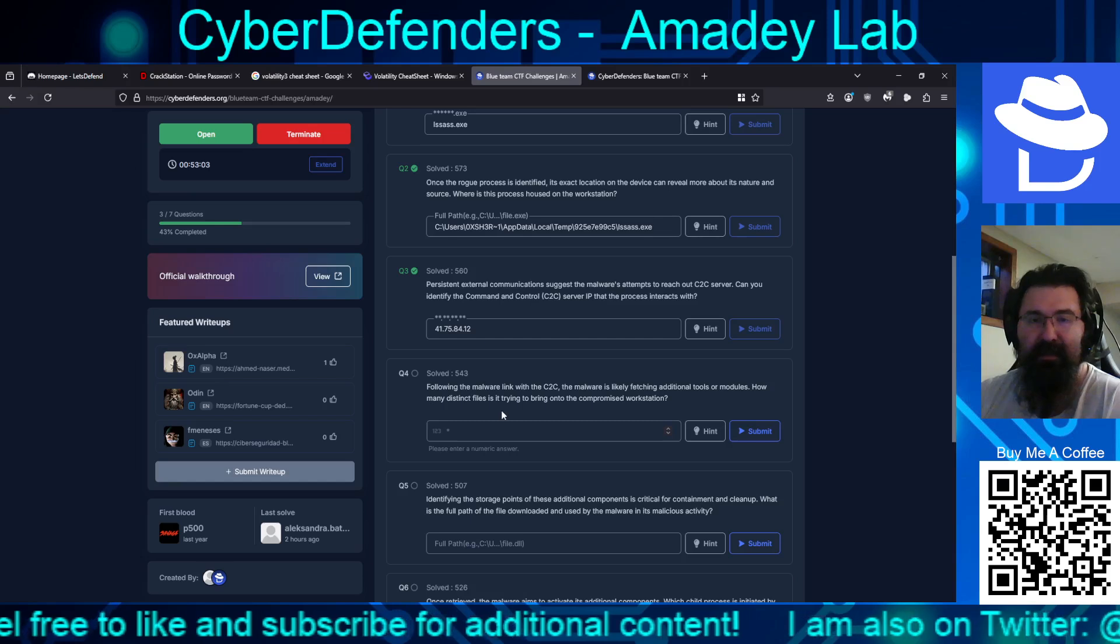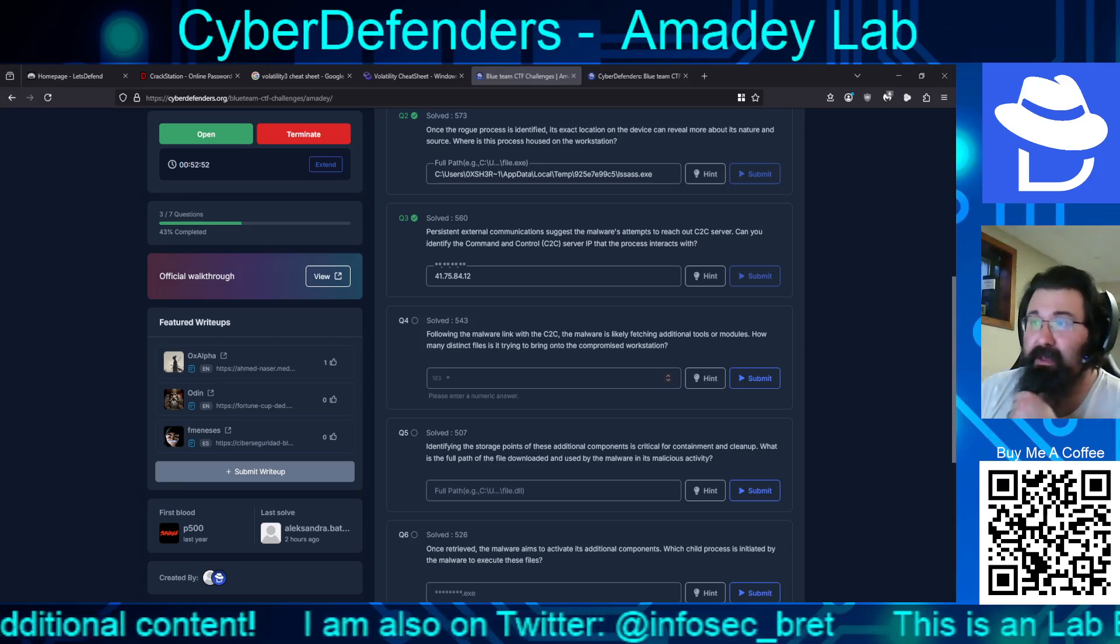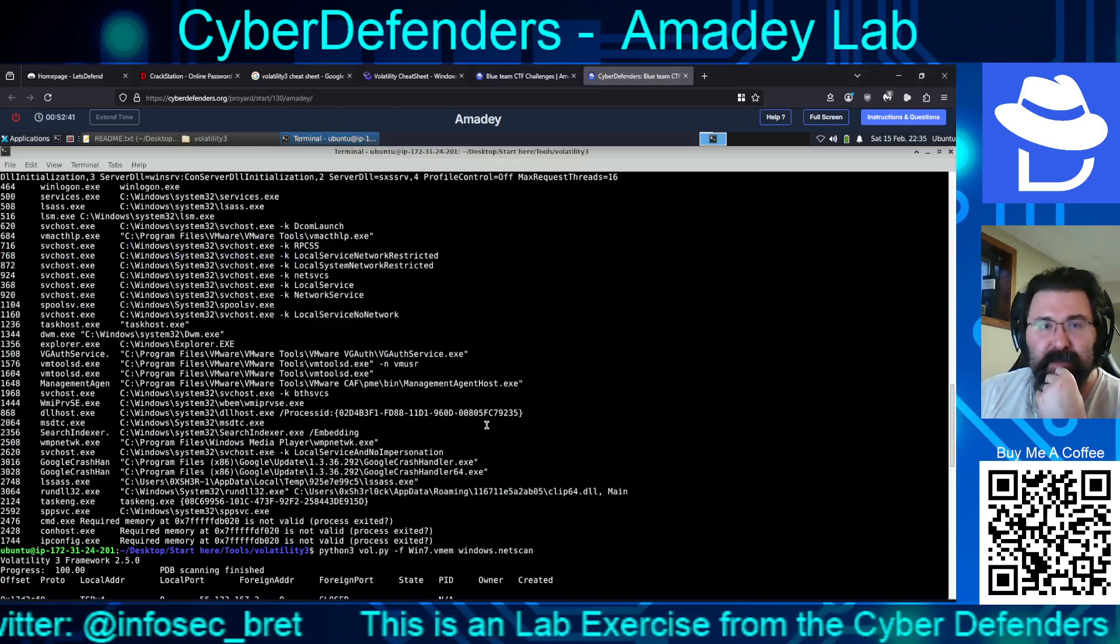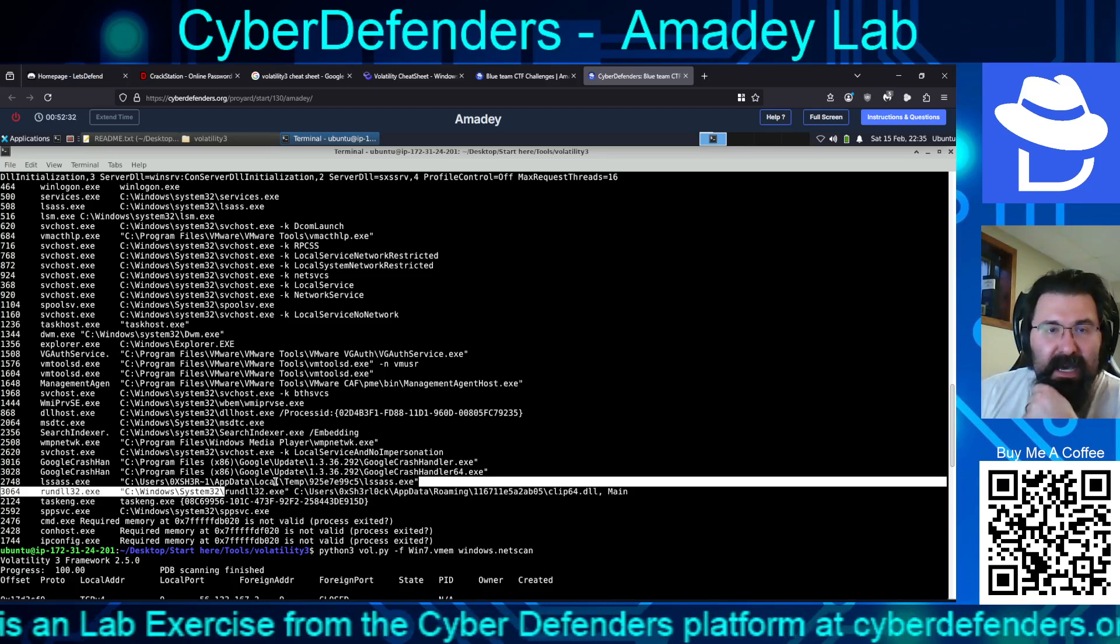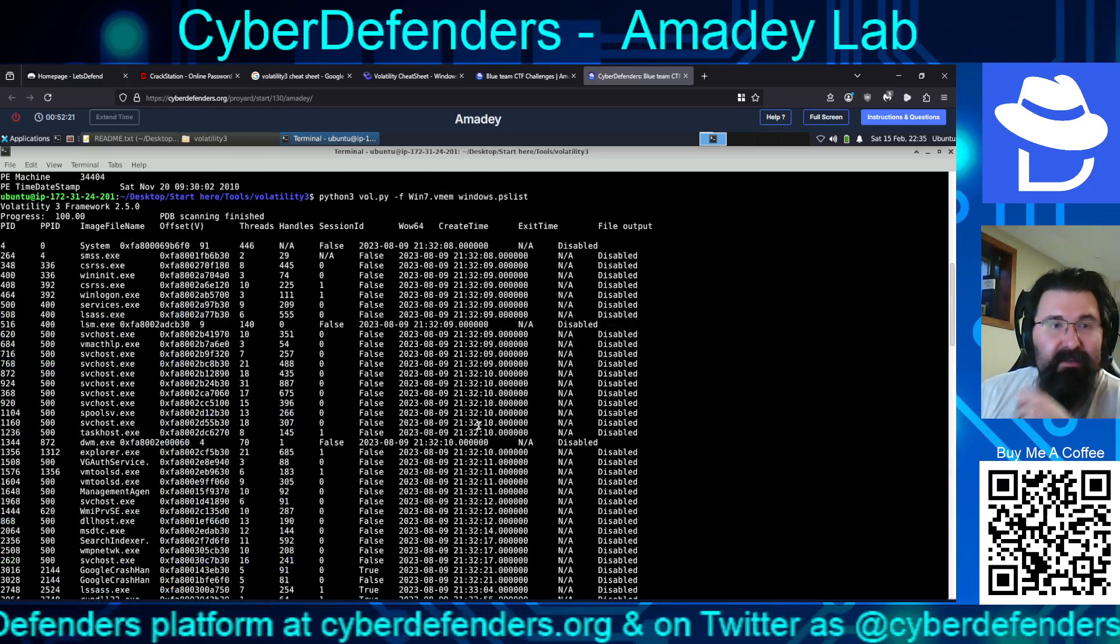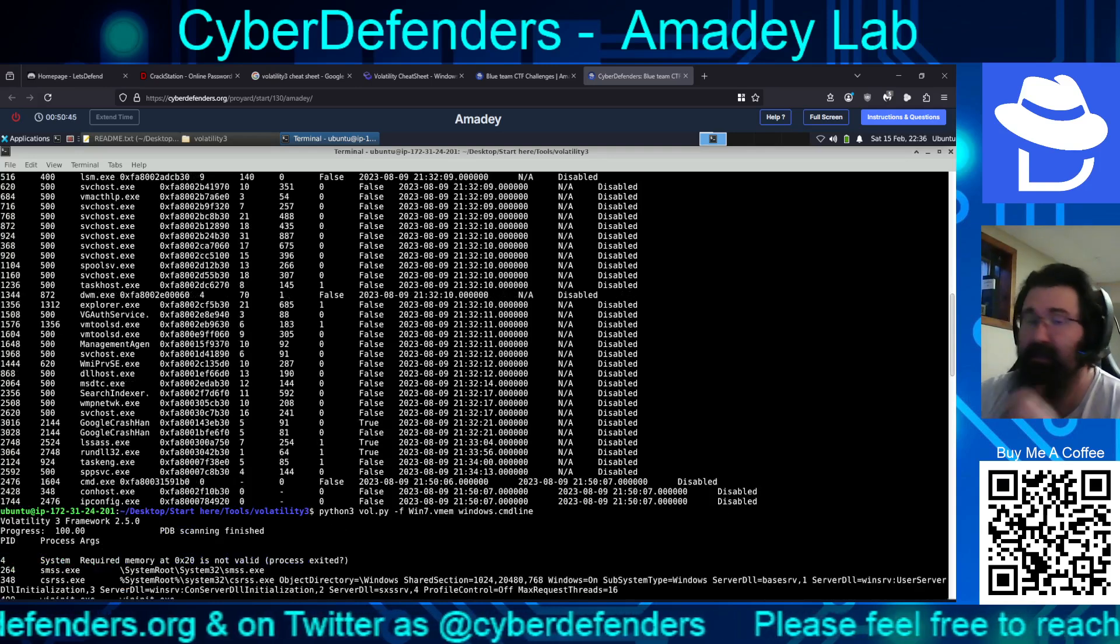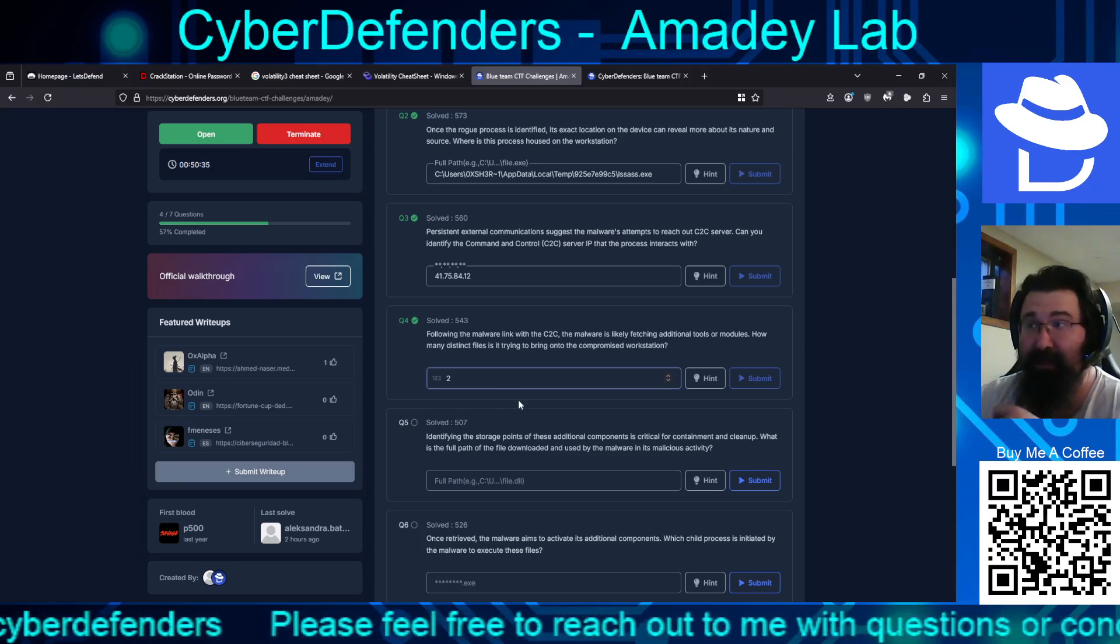How many distinct files is it trying to bring onto the workstation? And then so it's looking for other things that we might be looking for. If I had to guess, just from this particular aspect. So let's go back. This looks odd. This clip 64.dll. The LSAS looks odd. And does anything else basically stand out from that particular point? Or does that look like that's mostly what we're looking at. I'm going to say two off of that. The clip and then the LSAS. Let's see if we're right. We are.